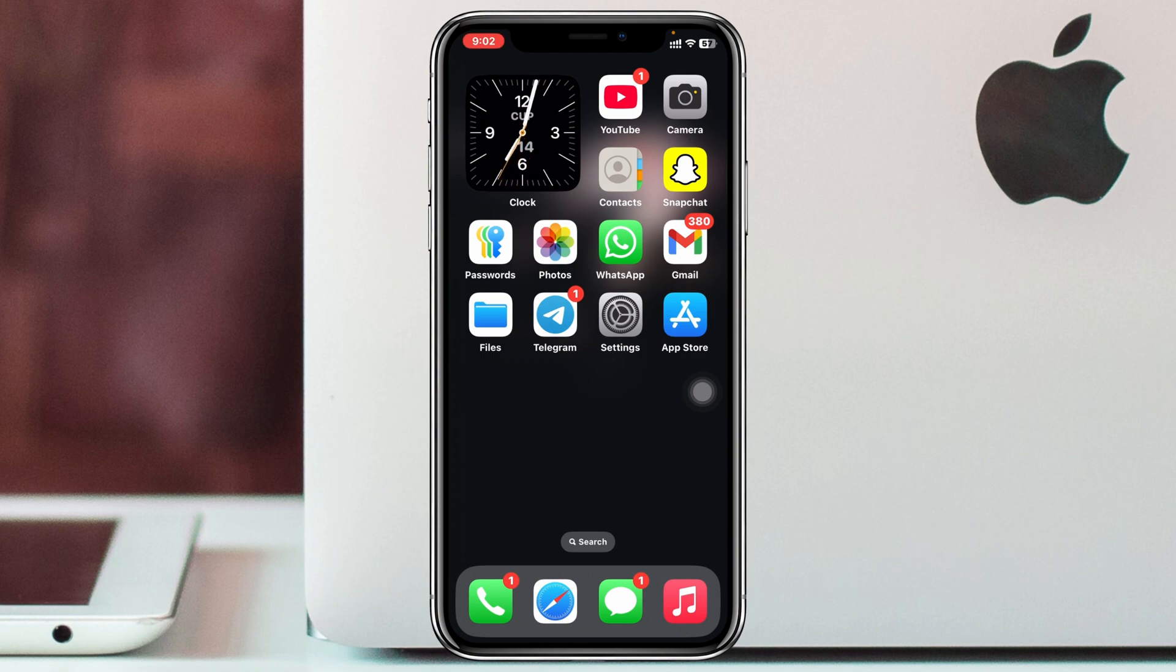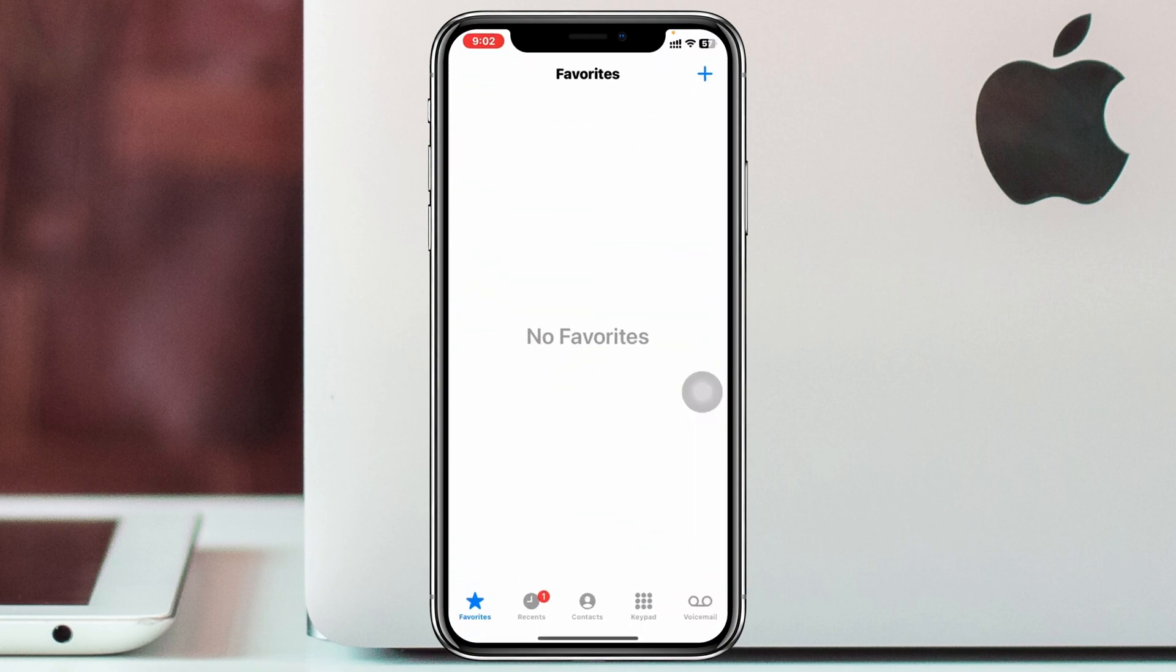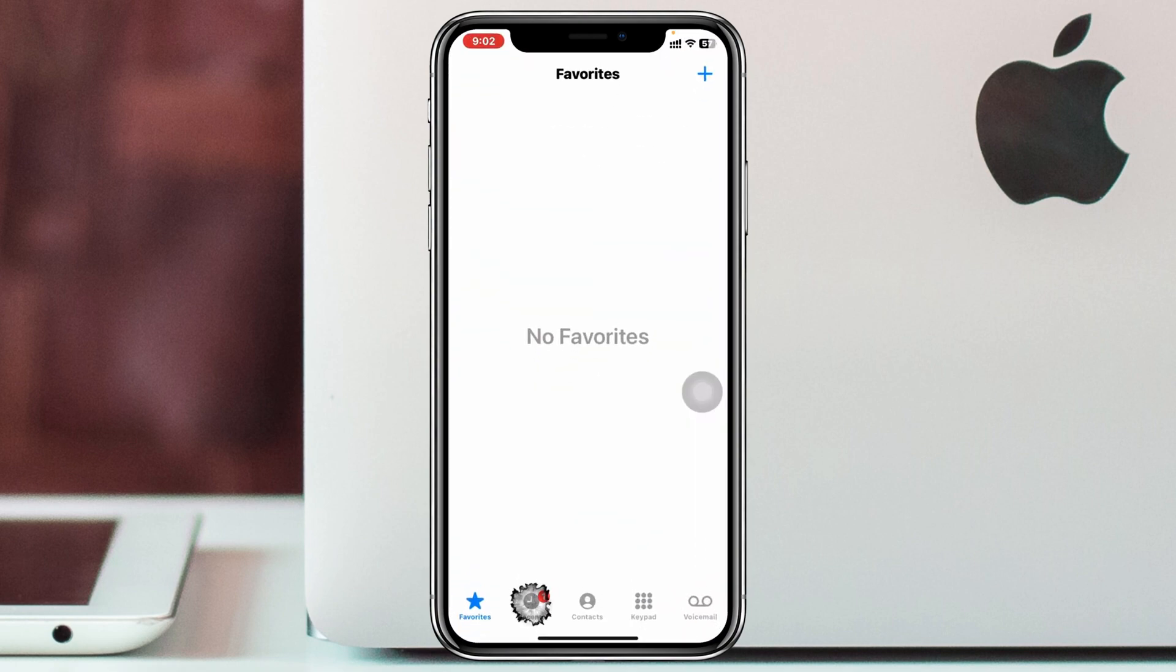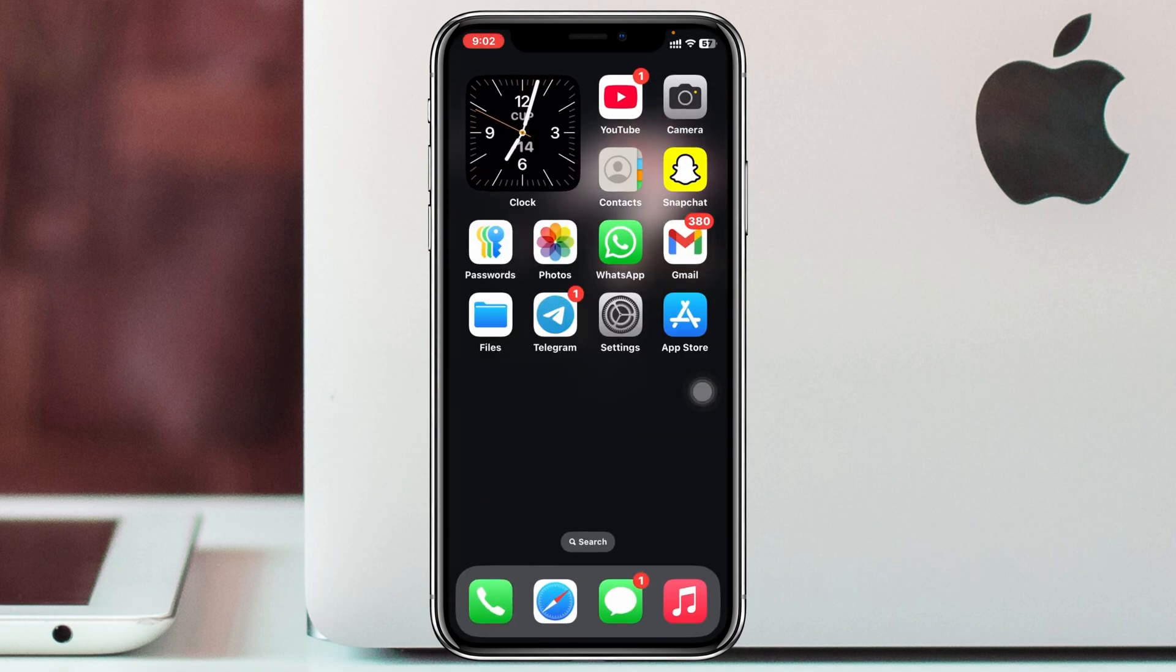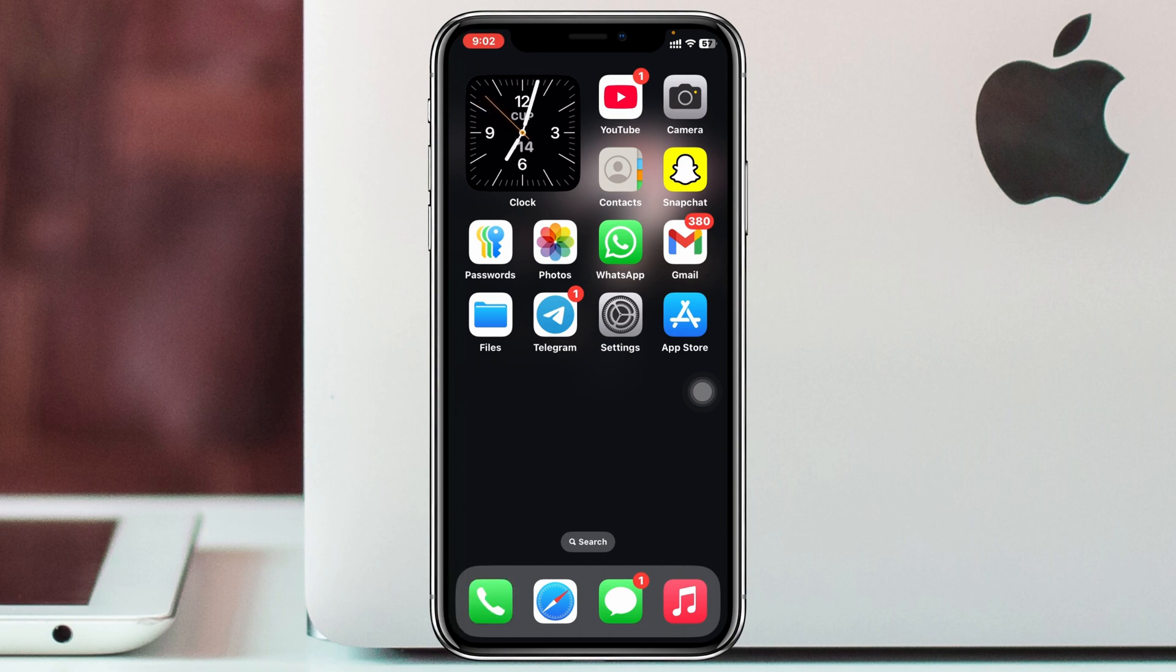I'm going to open up the Phone application. I have a red dot inside the Recent folder. If I tap on Recent, you'll see I have a notification here. Now if I go back, you'll see the red dot has been gone.